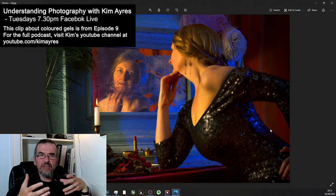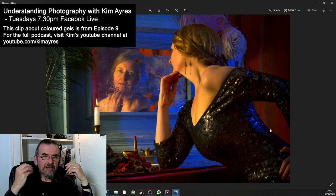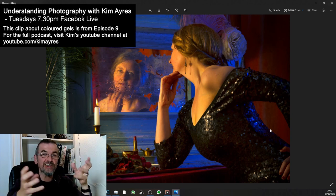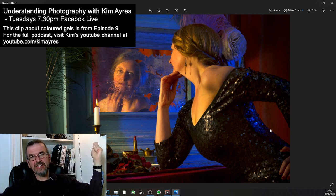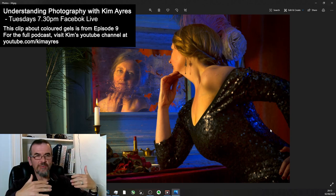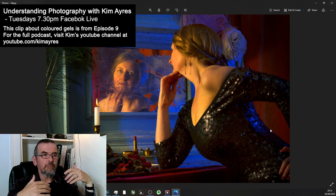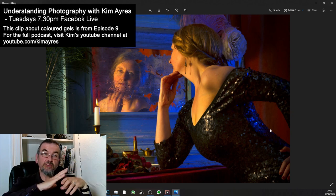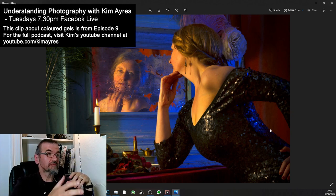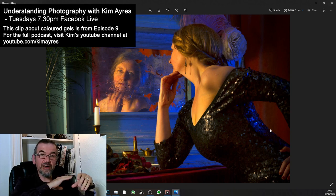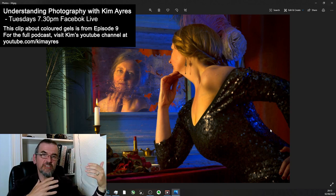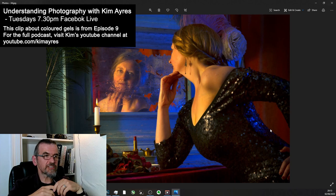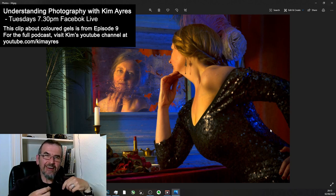So get hold of some colored gels. Even if you've got static lights, get a sheet of cellophane of some kind. Sometimes if you've got a thin enough piece of cloth and a strong enough light, you can put different bits of cloth across it. But play with the color.